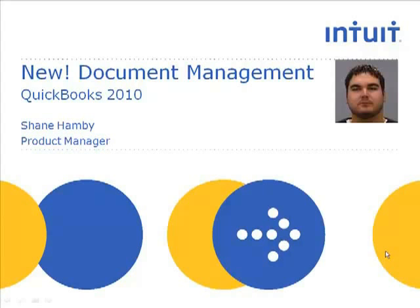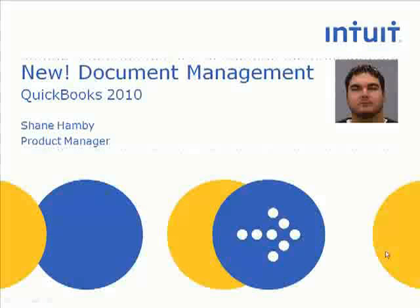I'm excited today because I get to show you what we've done to really make your life easier and save you lots of time.